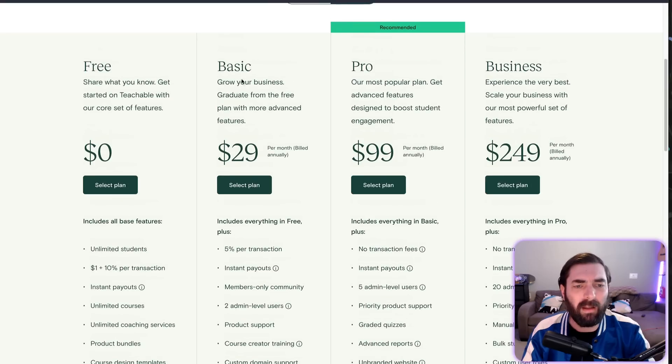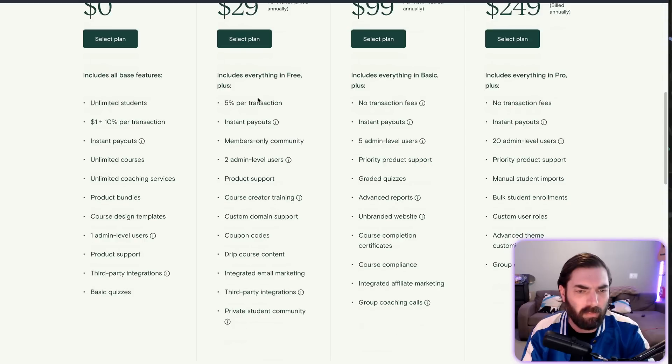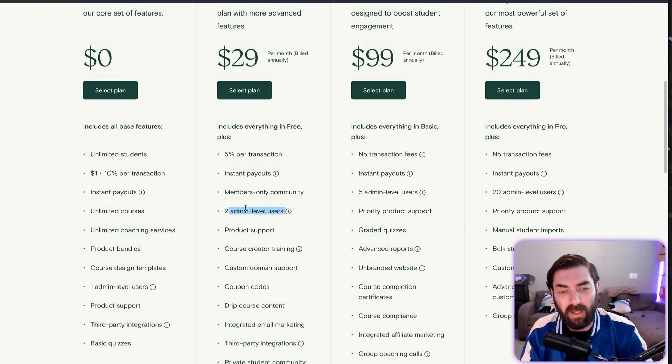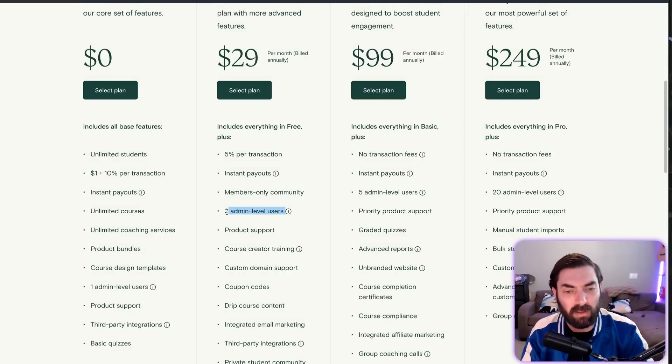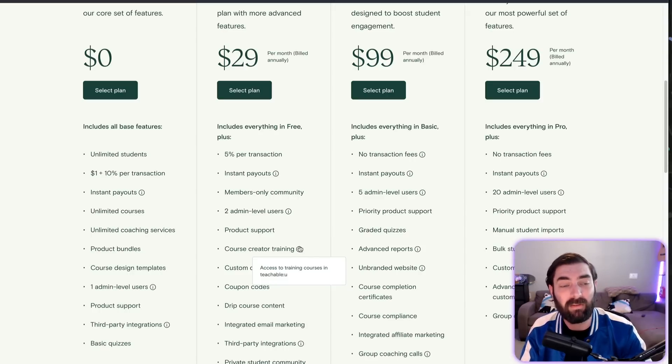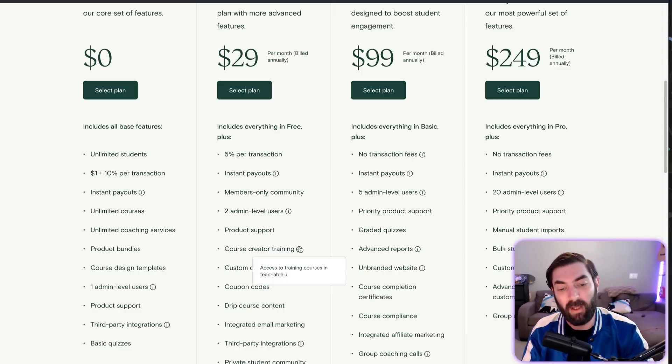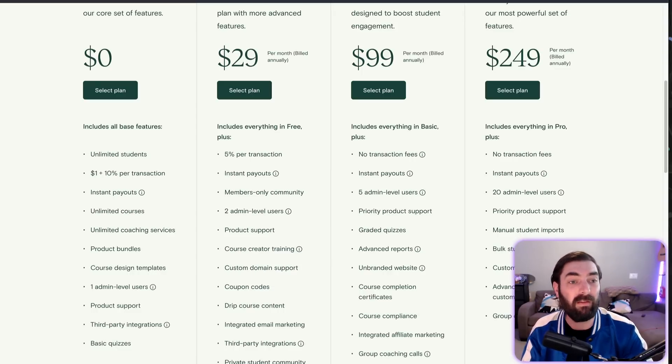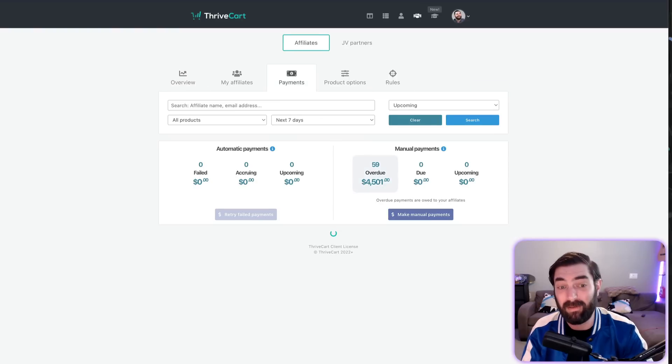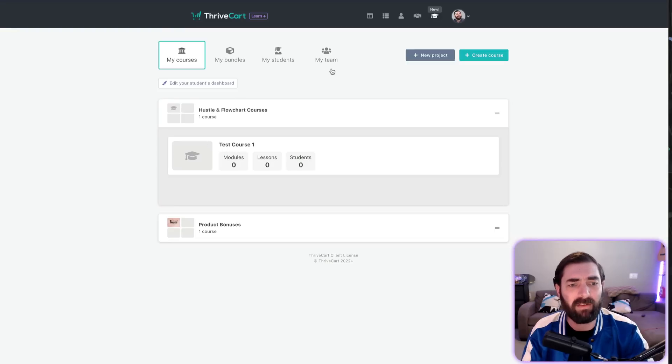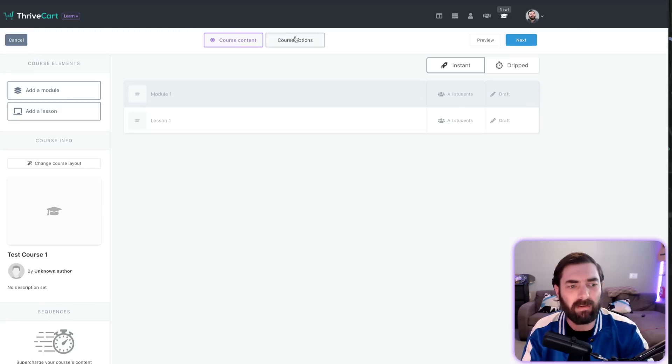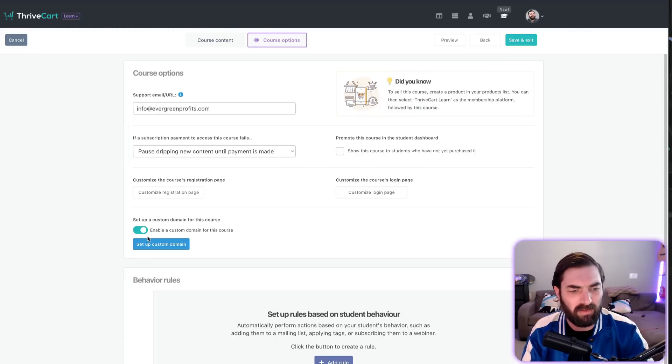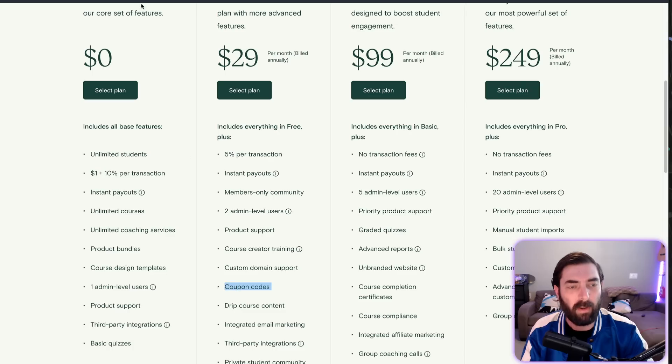Let's look at the basic plan to see if there are any features not in the Pro plan. This gives you two admin-level users—we have nine users inside Thrivecart. Course creator training—there's not a lot of training available yet for Thrivecart Learn. It's a very new platform, so there aren't many tutorials, but as you've seen from me clicking around, it's fairly intuitive. Custom domain support—we definitely have custom domain support. Let me come into my test course, click on course options, enable a custom domain for this site. You can click here and set up a custom domain.